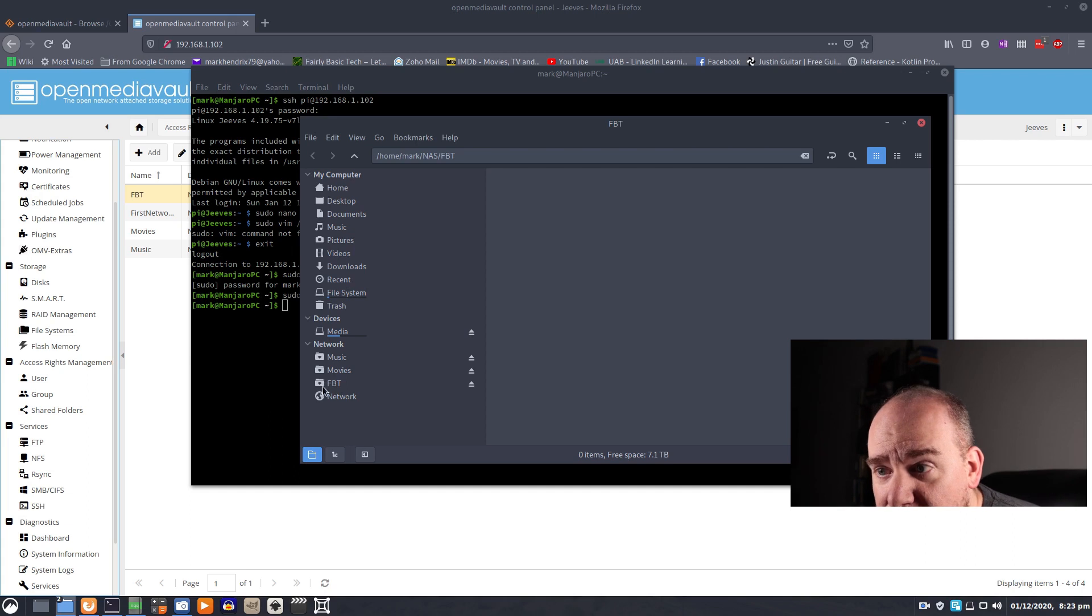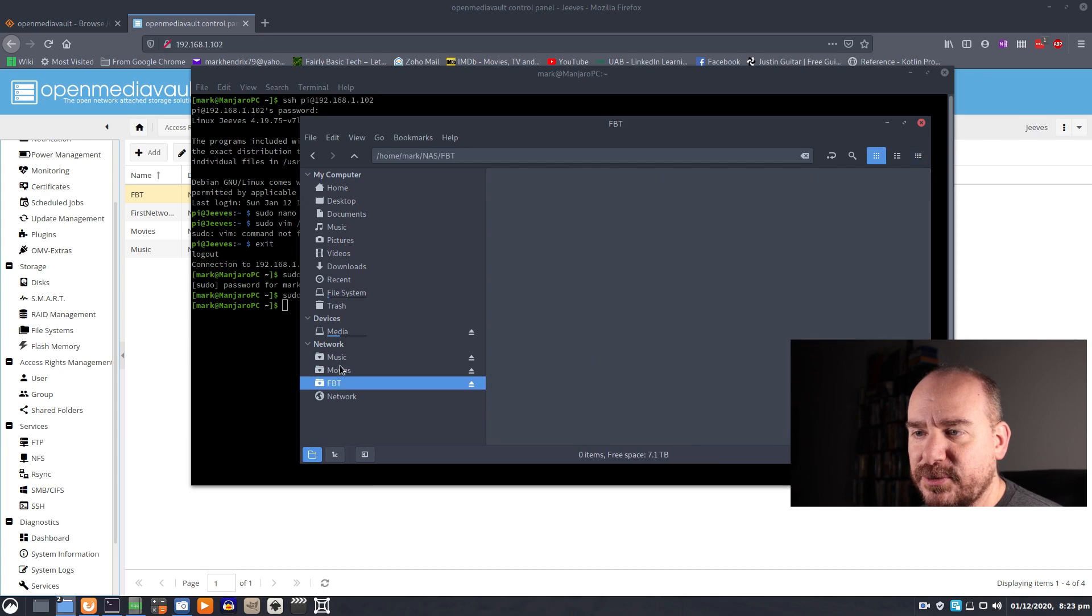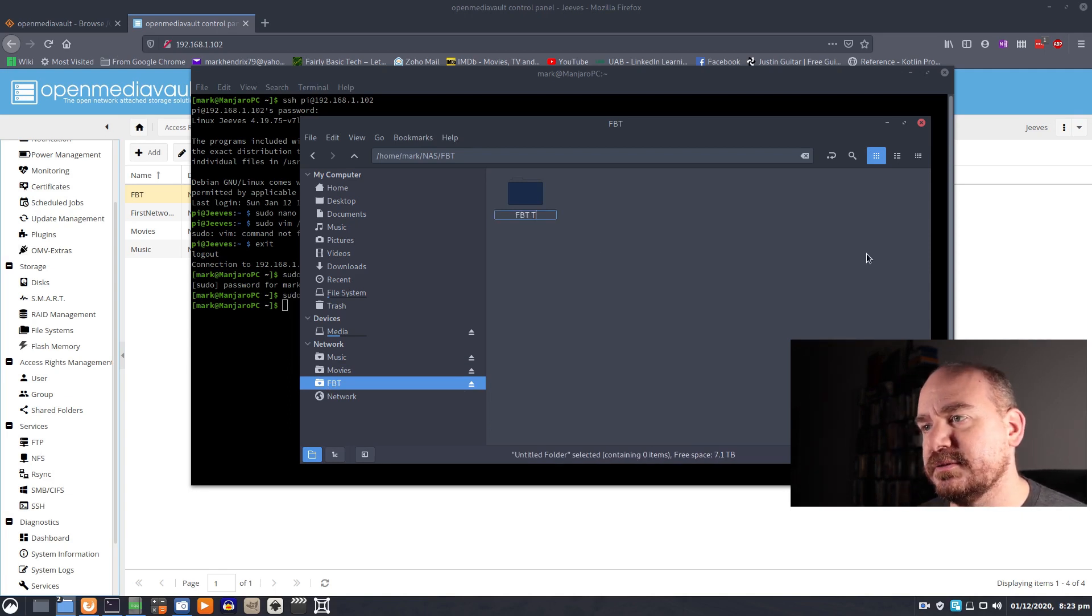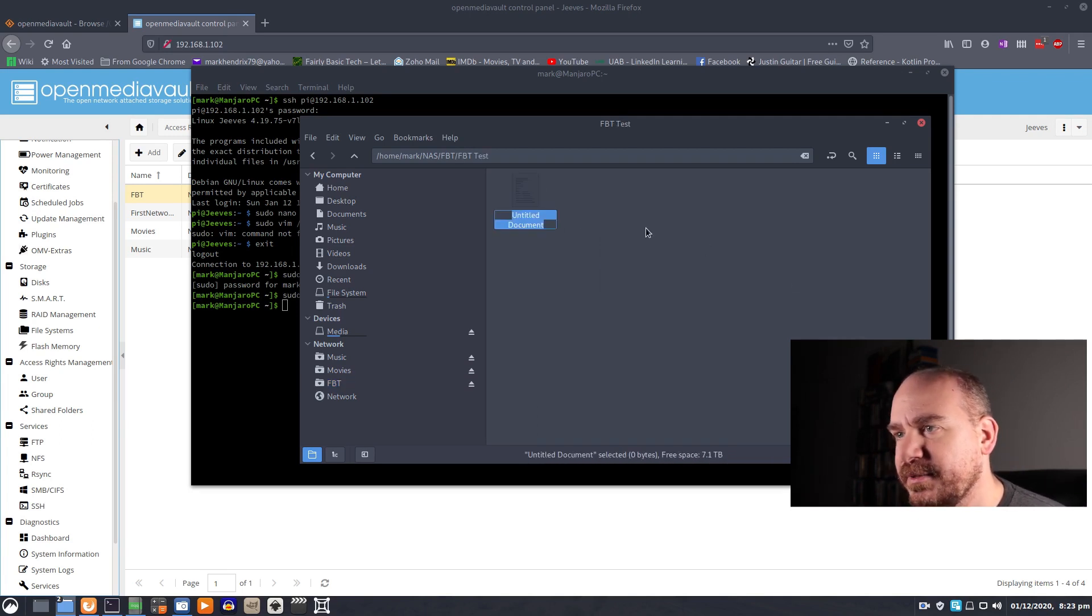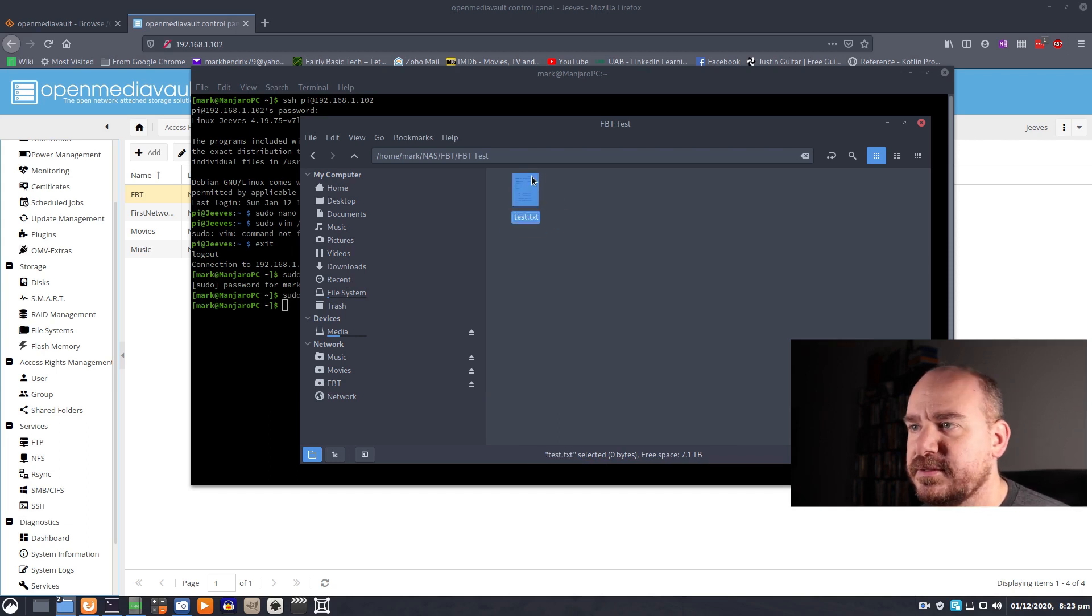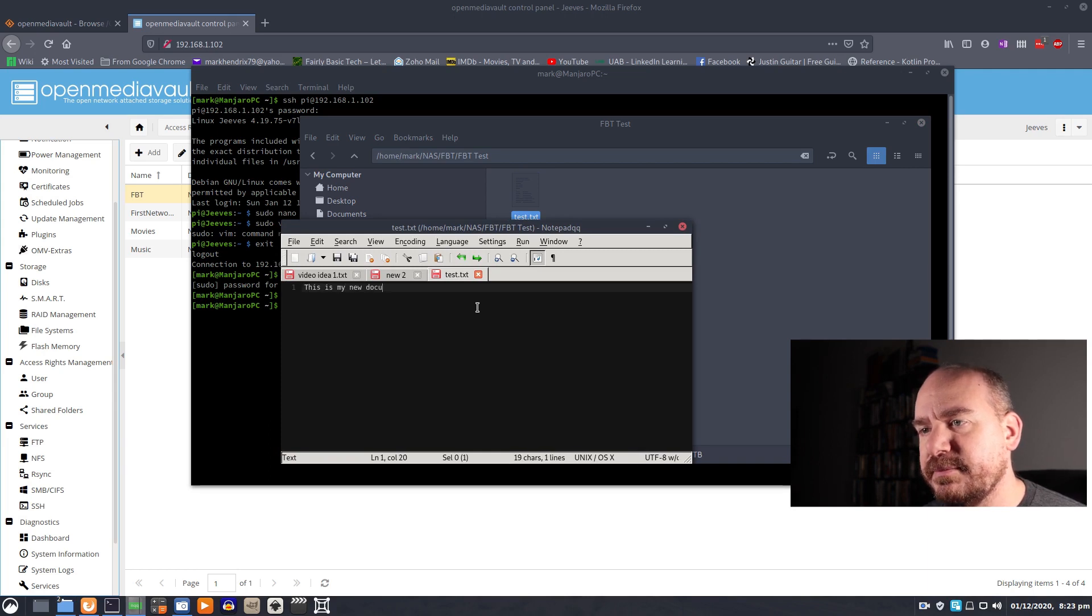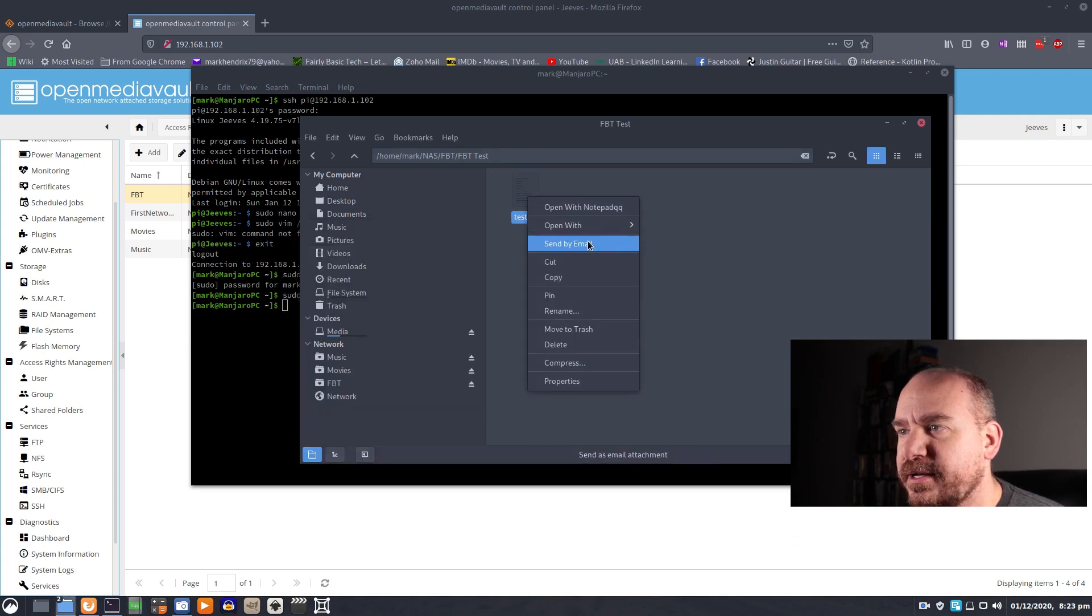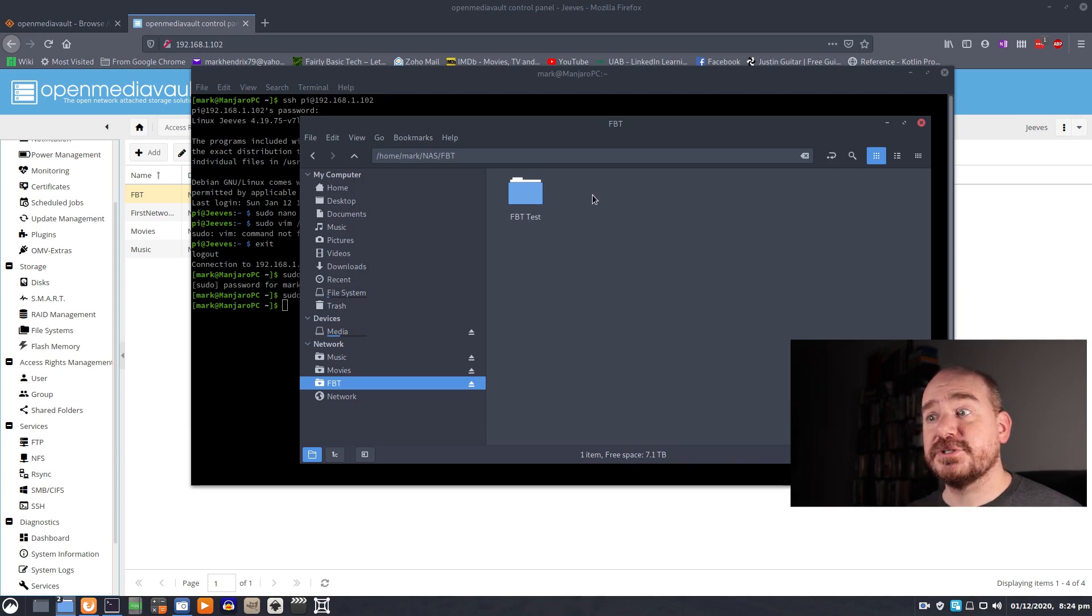You can see it's a network location right here. And once they're mounted, you don't have to worry about navigating to the folders where you put them. Network locations are going to show right here. So we can create a new folder. And it's an FBT test. We can go into that folder. We can create a document. Test.txt. We can open that guy up. And this is my new document. I can save it. I can close it. I can open it with another editor just to make sure the changes took place.